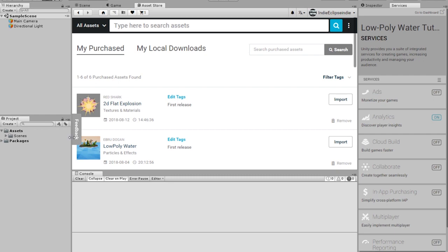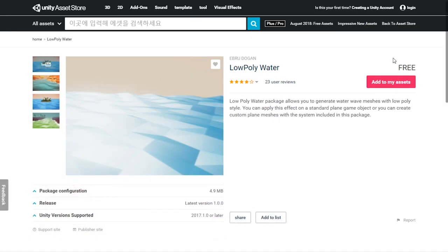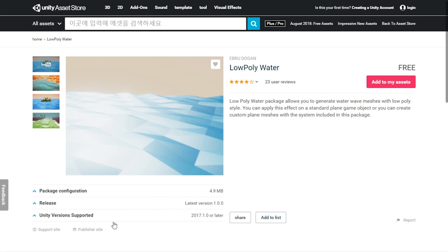So to make really cool water, you download it. After you add to my assets, they'll make you log in, and then you can add to your assets. Move into your Unity assets to download it.